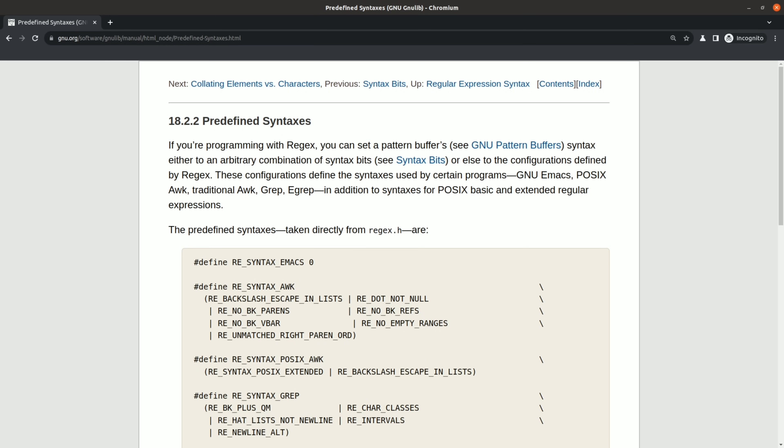So it's worth stepping back a bit and asking how could the situation be improved. I think at minimum, it would be great if the GNU tools supported a flag that would turn on warnings when invoking undefined behavior in a regular expression.